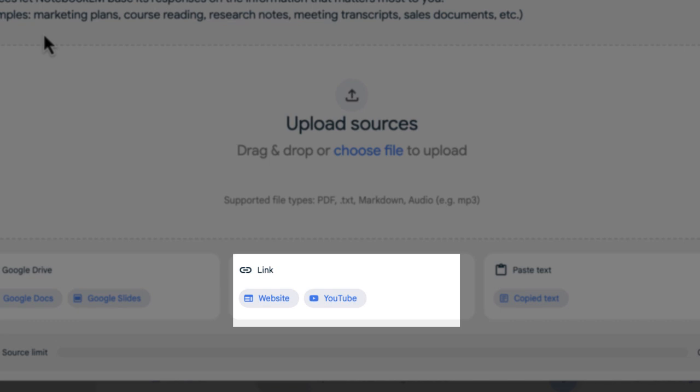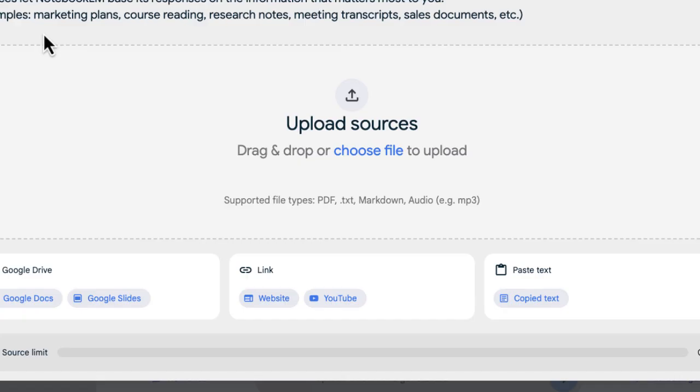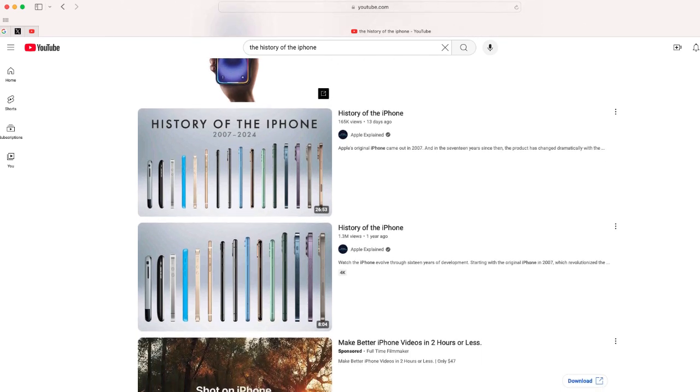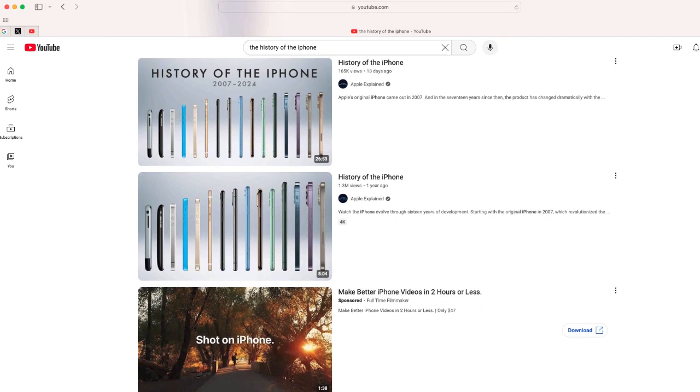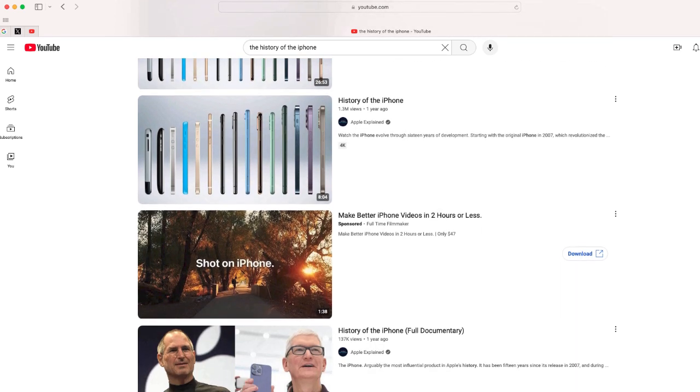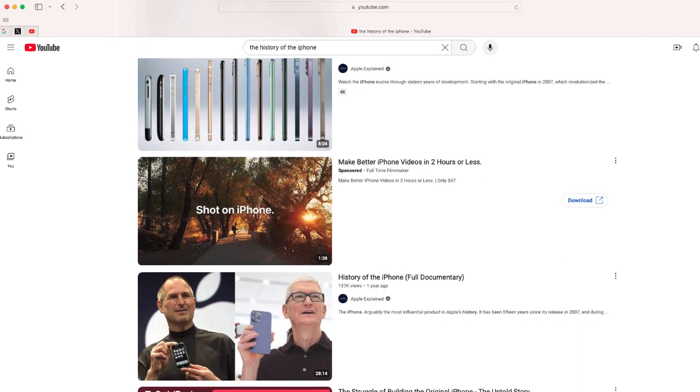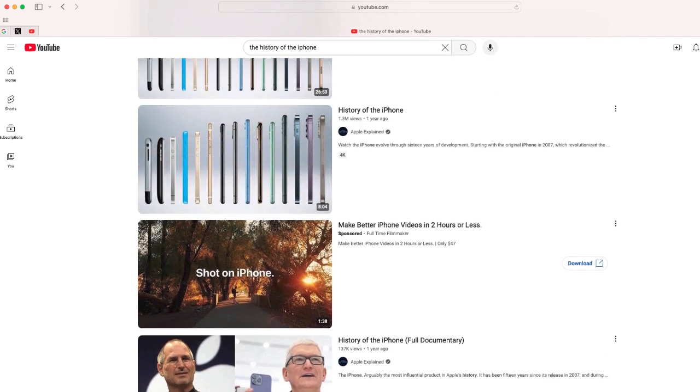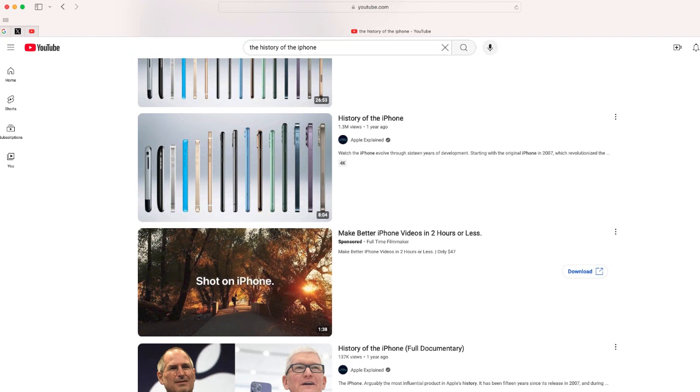Notebook.LM will transcribe that video and synthesize that information, making it easier for you to learn about a specific topic. So let's say for this example I want to learn about the history of the iPhone. I went to YouTube.